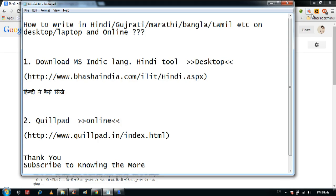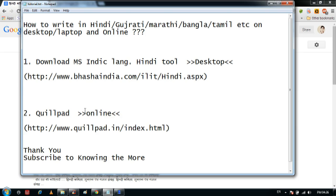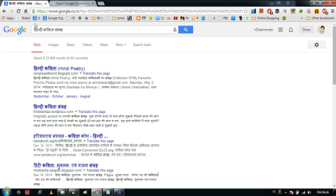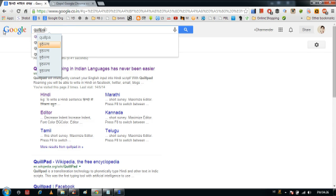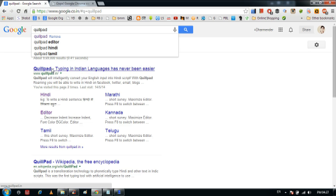So that's how you do it on your personal laptop. But again, if you are working in a cyber cafe or on someone else's laptop, how are you going to write in local language? Just type 'Quillpad' — this is the website which provides online conversion for many Indian languages.